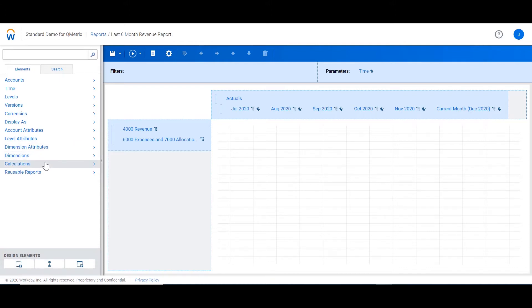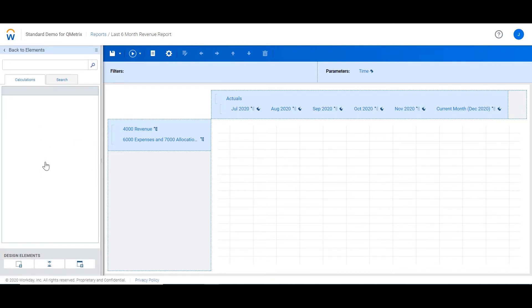If we expand the calculations element, we will see three types of calculations: subtotal, difference and custom. The first up is subtotals.